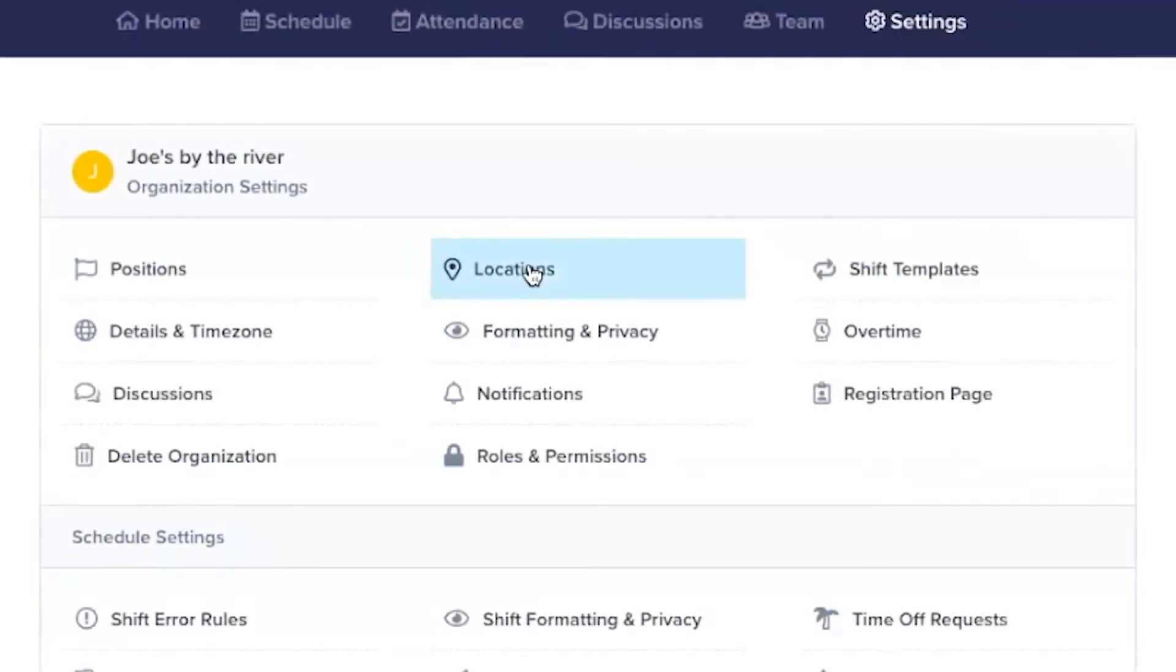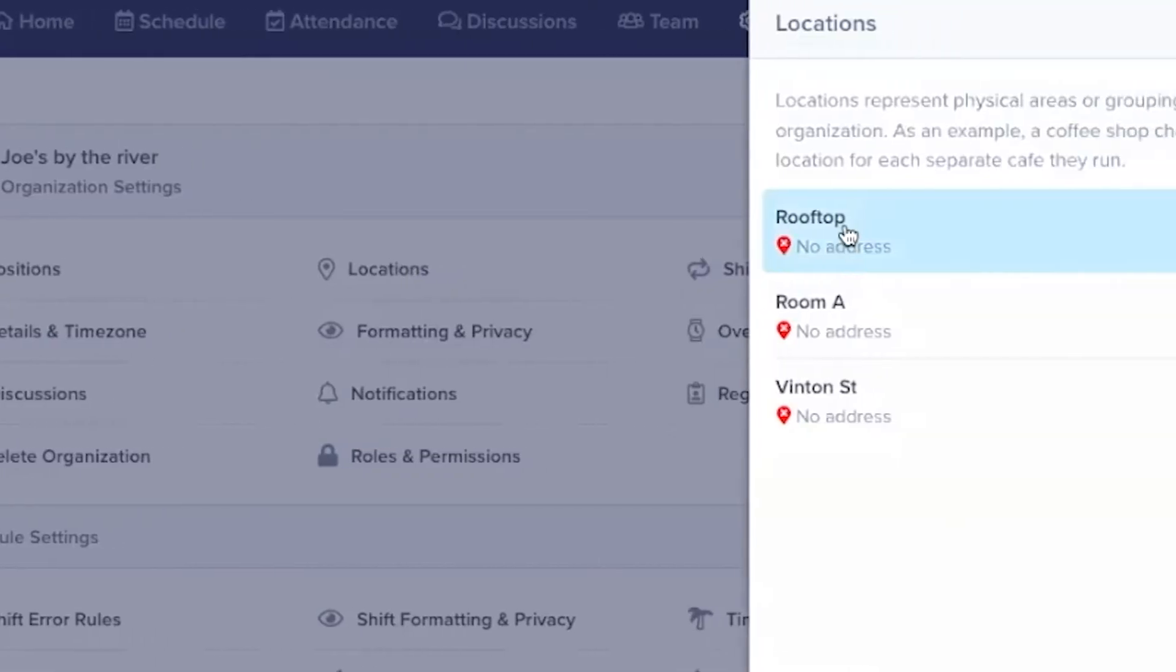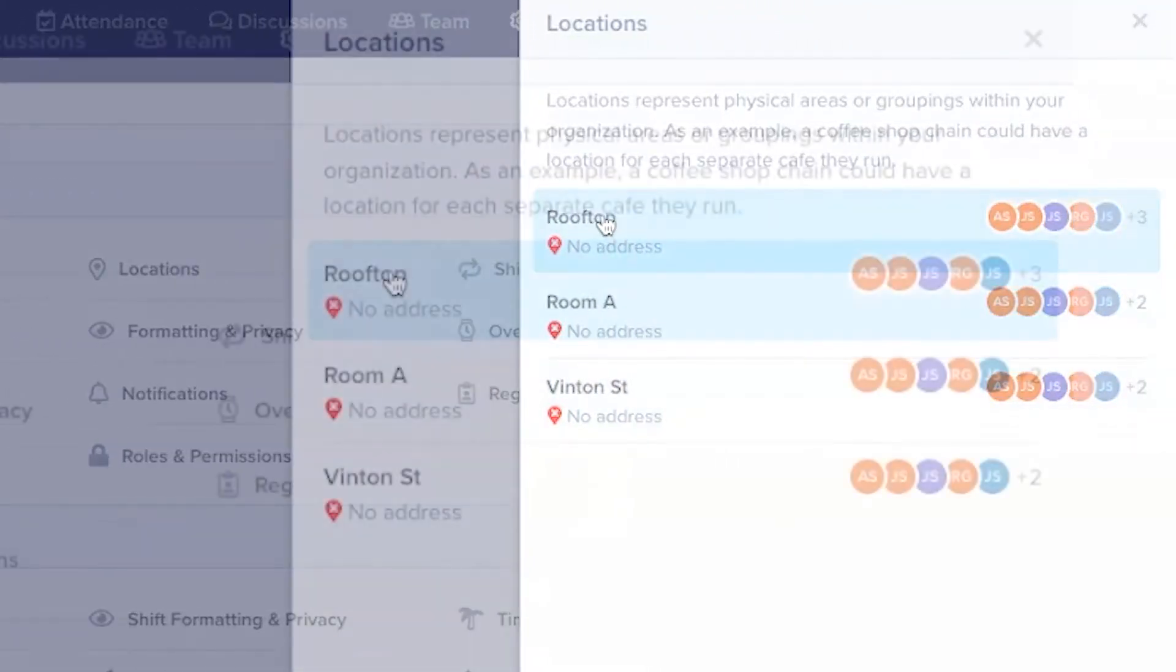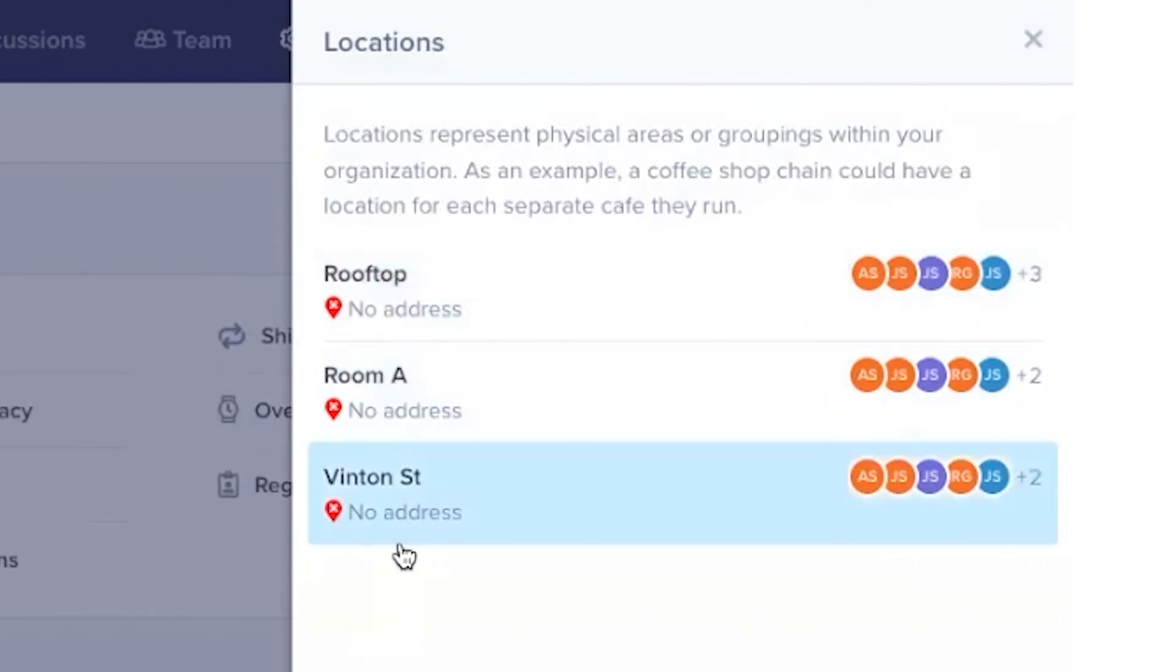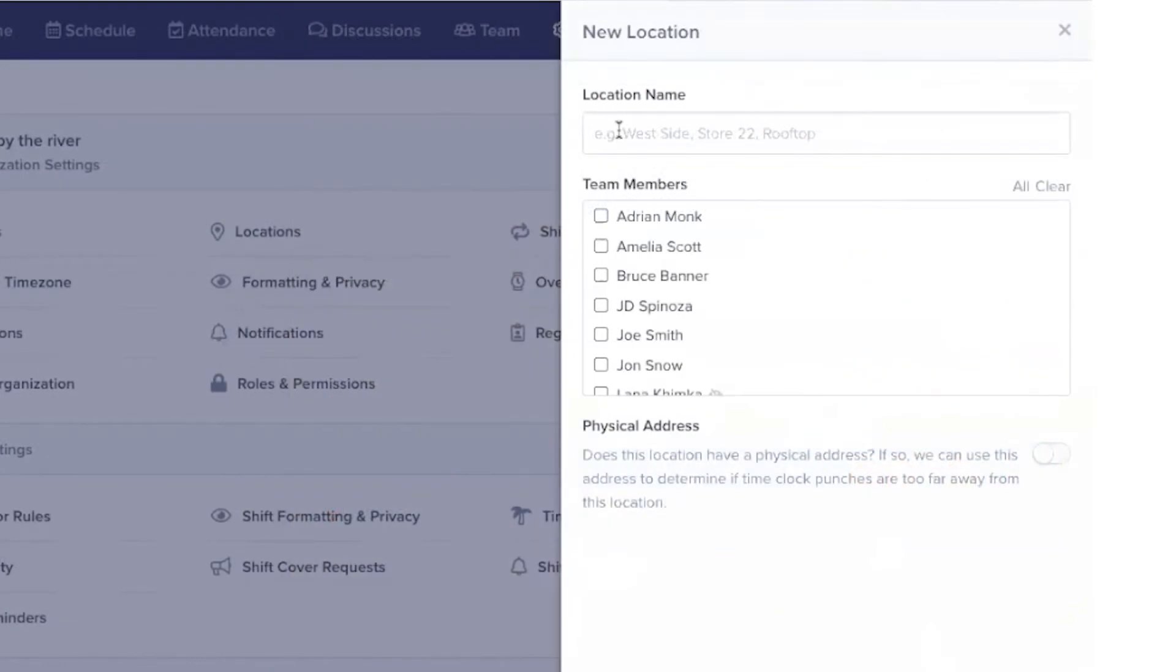By clicking Locations, you can create different locations to use in scheduling. Locations can be different physical locations or different parts of a single location. You can adjust and add locations by clicking New Location.